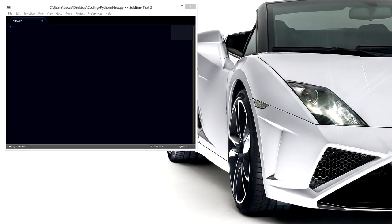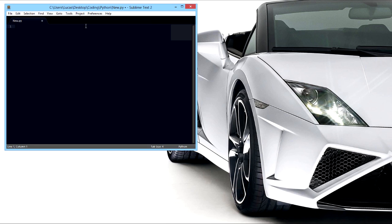All right, what is going on guys? Today we are gonna make a simple login for Python. I'm gonna be using Sublime Text but it would be the exact same in the default idle program with Python.